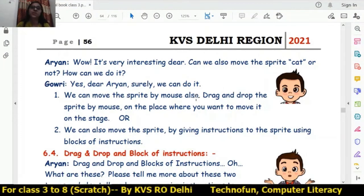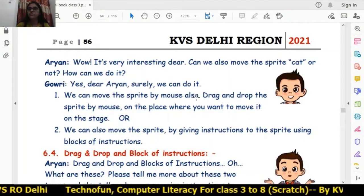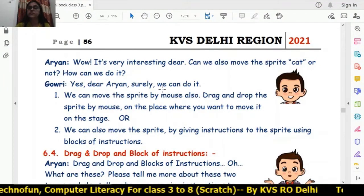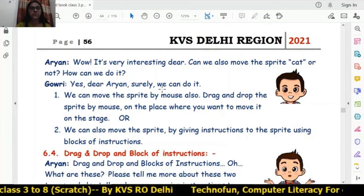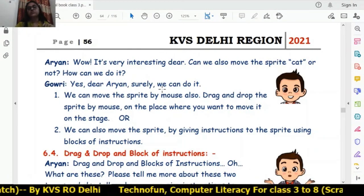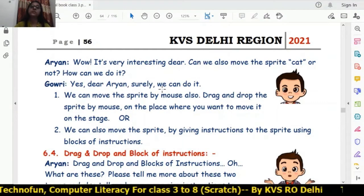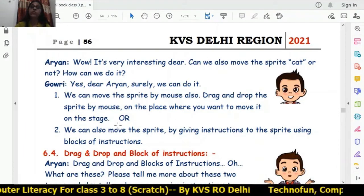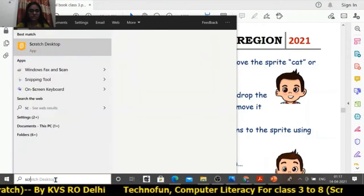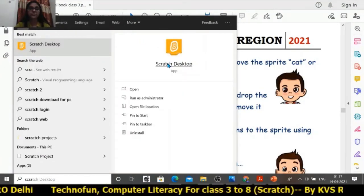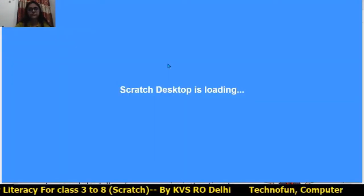In the previous session we learned what drag and drop is. Whenever we click the left mouse button and then move the sprite while keeping the button clicked, and then place the sprite somewhere and release the mouse button, this complete process is called drag and drop. We have practically done this in the previous session. Today we will also learn this by opening the Scratch desktop app.